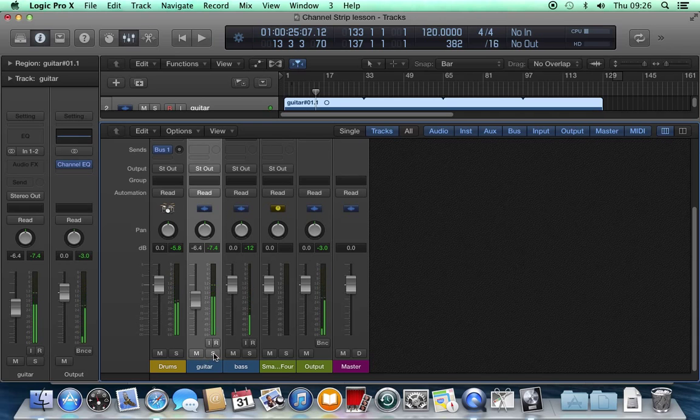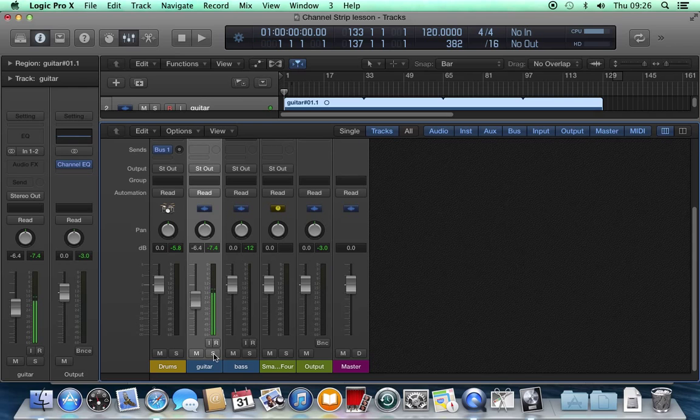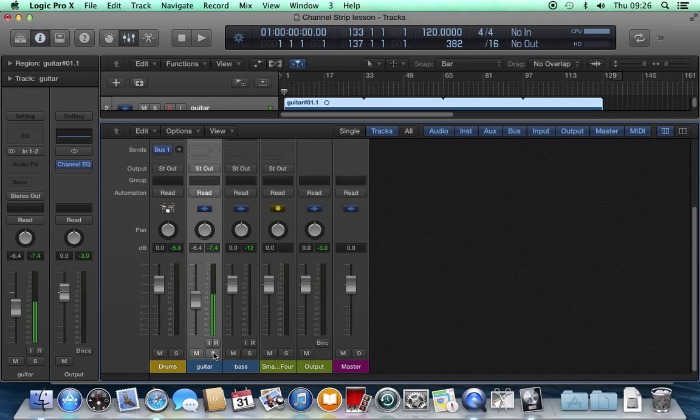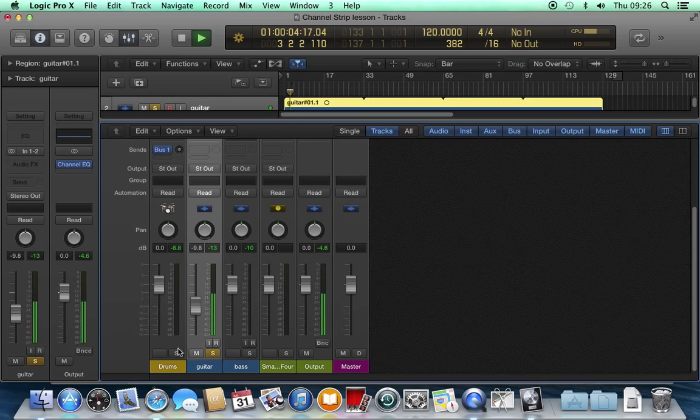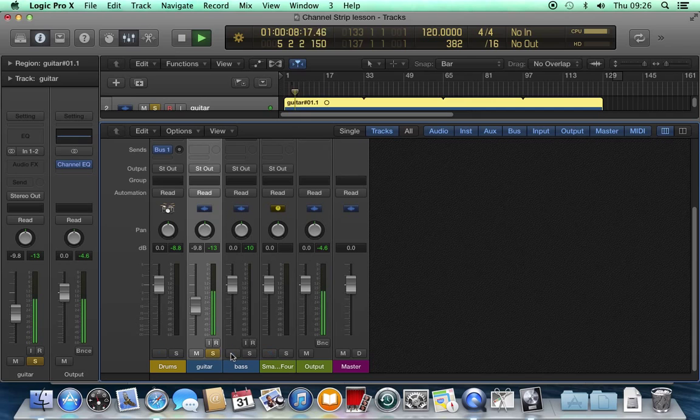And then we have the solo button. This solos the track. You might think of that as muting all the others. So if I hit play and then hit solo, it's muted all the other tracks. And you can see M is flashing. I'm only hearing the guitar.